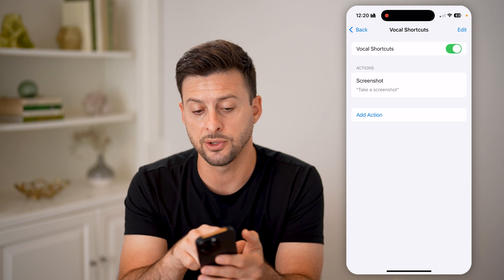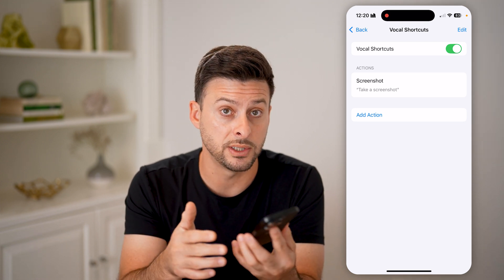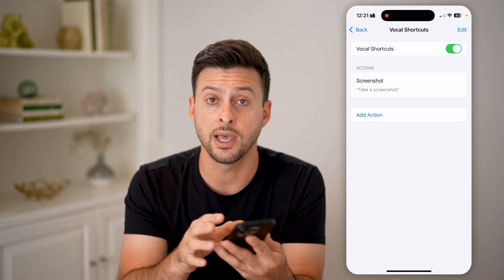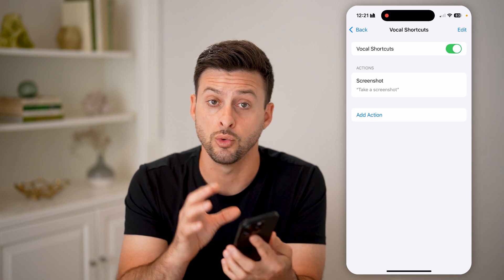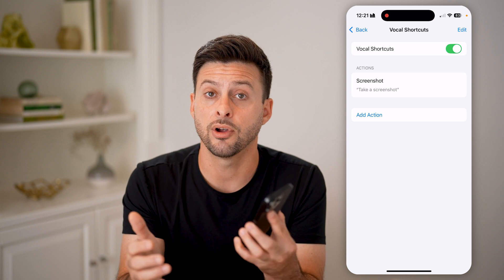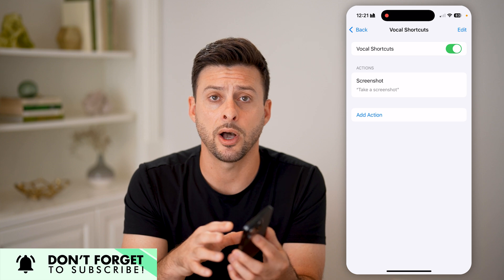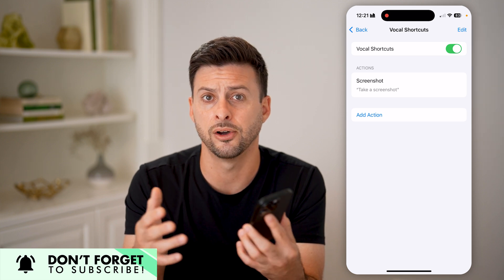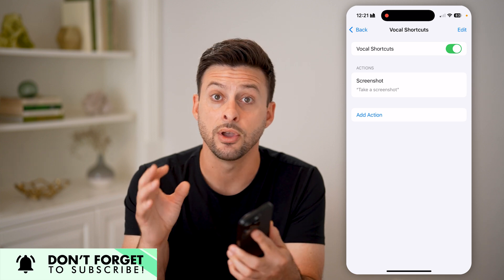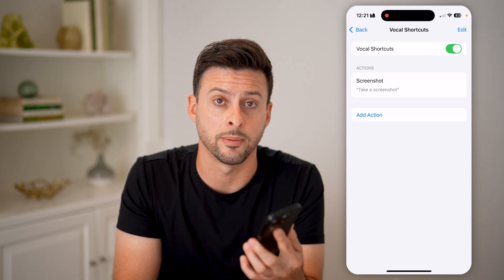All you have to do is make sure that Vocal Shortcuts is turned on. Anytime you want to take a screenshot, just say 'take a screenshot' and it will automatically perform that action. It's an easy and quick way for your iPhone to do things like turn on the flashlight, open up the camera, have Siri pop up, turn the volume up or down, different focus modes, any accessibility settings — all accessible directly from voice or auditory commands.